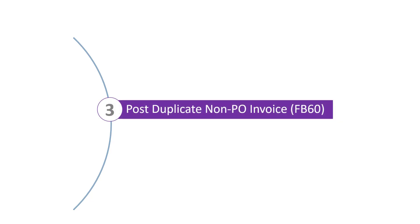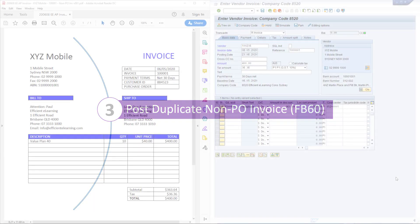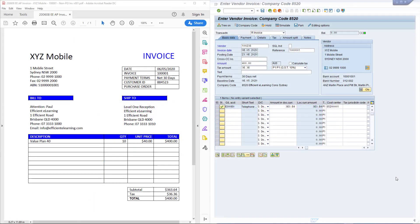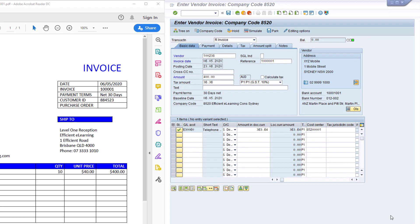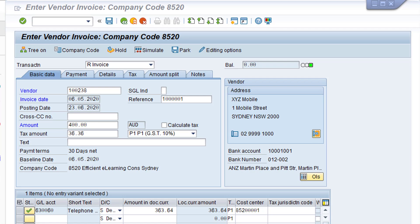Let's now post a duplicate non-PO invoice in transaction FB60. On the left of screen is the original non-PO invoice we posted in a previous video for transaction FB60, Post Vendor Invoice. On the right of screen is transaction FB60, pre-populated with the same invoice details, with one exception. I've added an extra zero to the invoice number to allow the invoice to be incorrectly posted a second time.